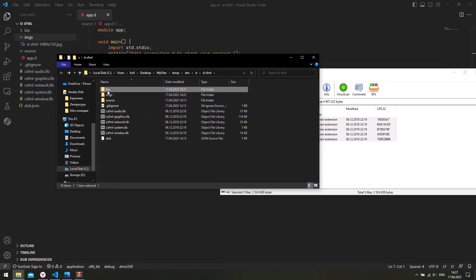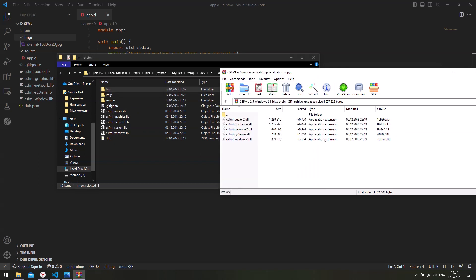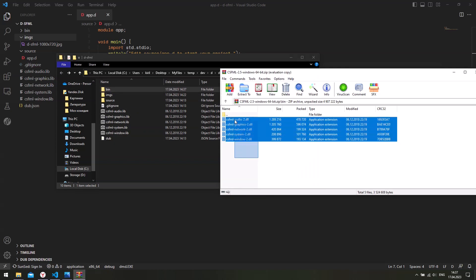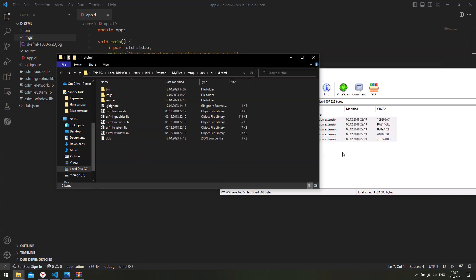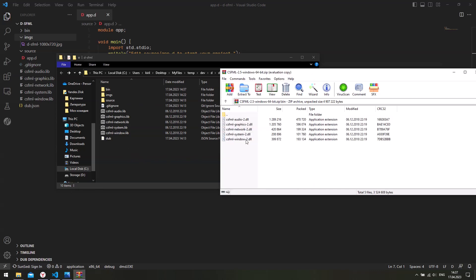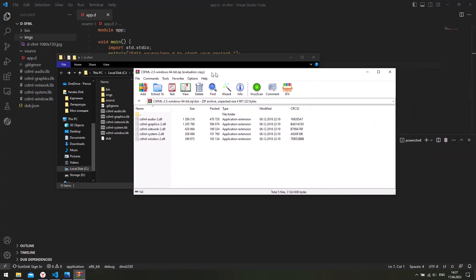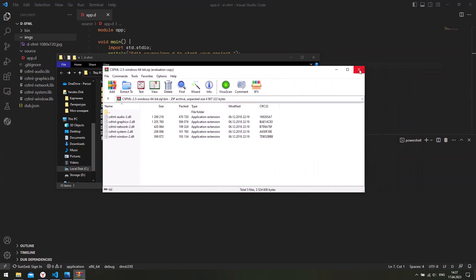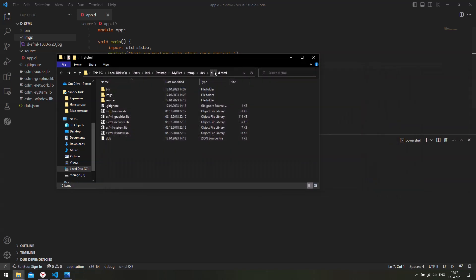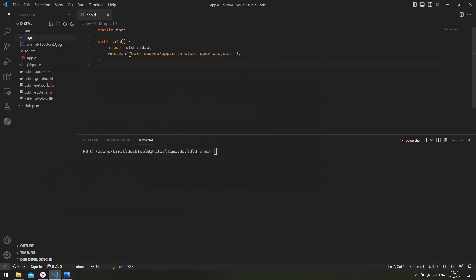In case you do not want to use the bin folder, you can still just copy these DLLs into your projects folder. Just remember that these DLLs must be in the same directory as your binary, as your executable. So close the archive. And now we can return to our project.